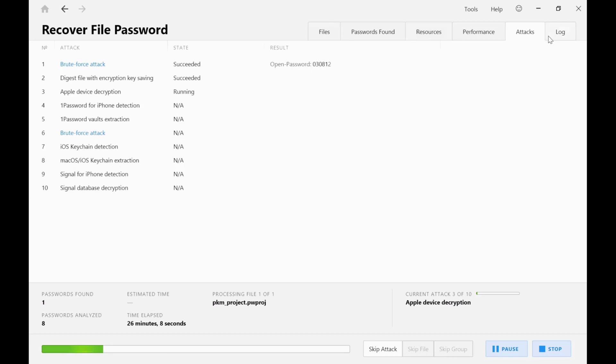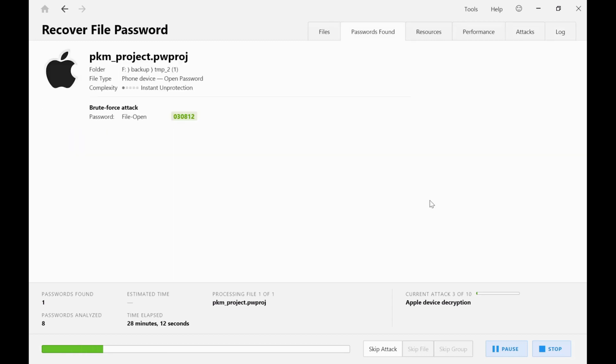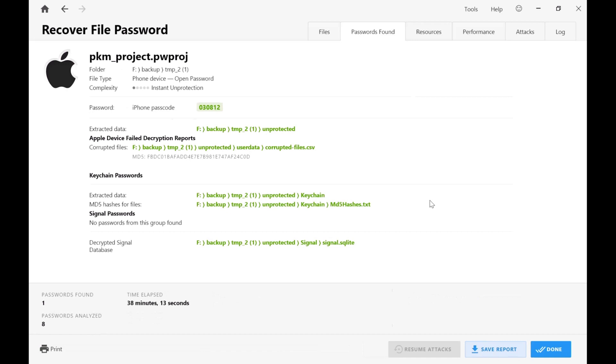PKM isn't designed to be a forensic analysis tool. What we're really focusing on here is what we do best, which is the cracking of passwords. But what we now have is a decrypted physical extraction that can be used in the downstream forensic tool of your choice.